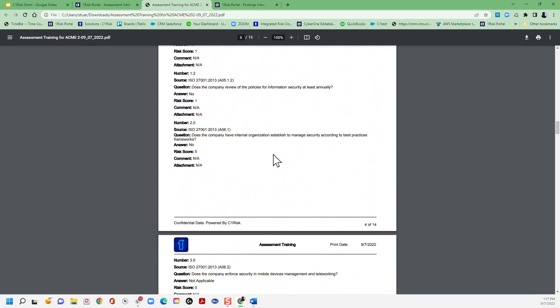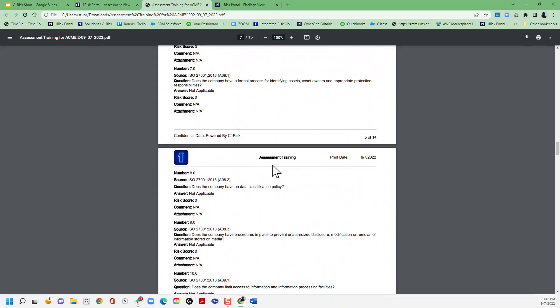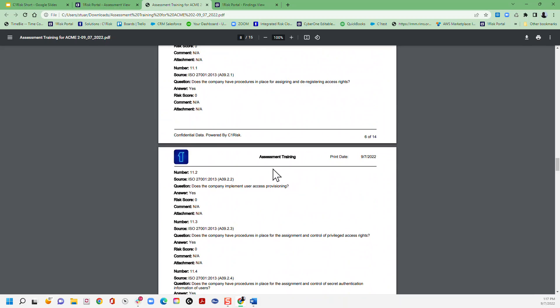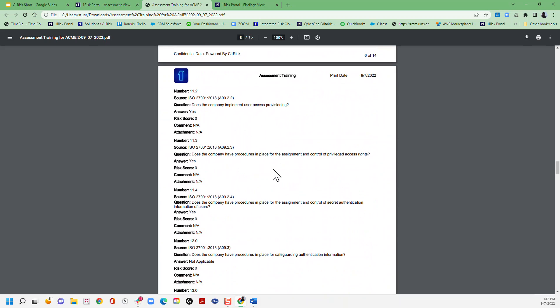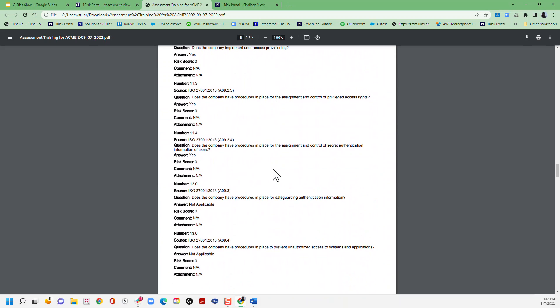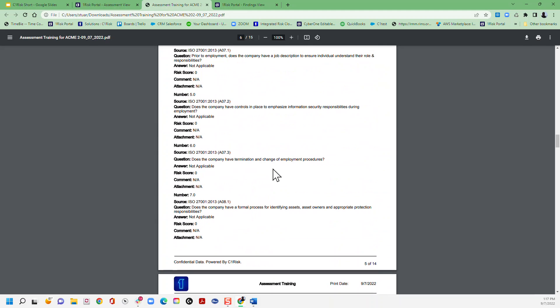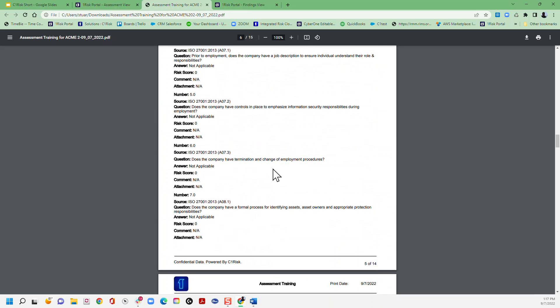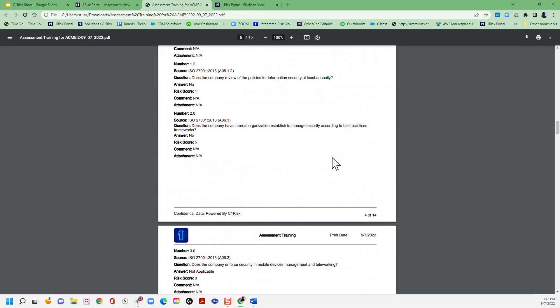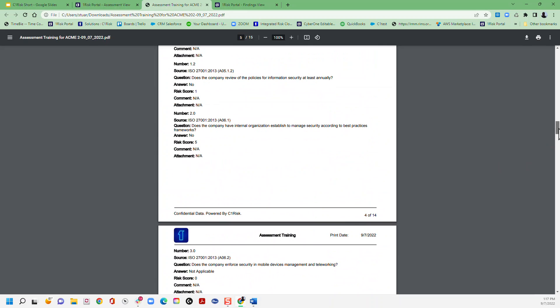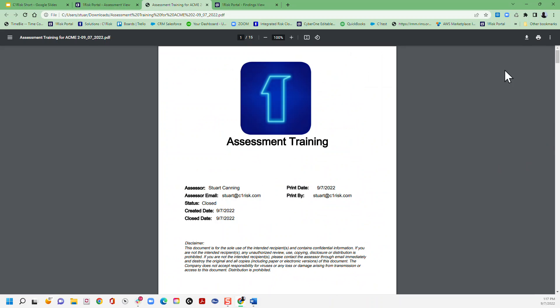And then if we scroll down far enough, any findings that are included. So you can send this to your customer, internally to whomever it's germane, and review this with them at any time. So that's how easy it is to get through the assessment process in C1 Risk.